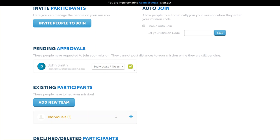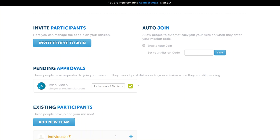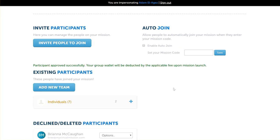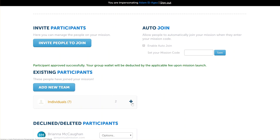Now it is important to know that if your mission has already launched and you accept someone onto the mission, that will instantly deduct your wallet by the mission fee that we charge. Just keep that in mind. If your mission is not yet launched, you can add this person to the mission—that's fine.